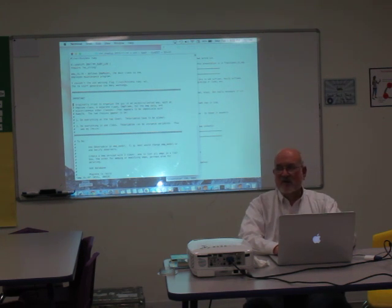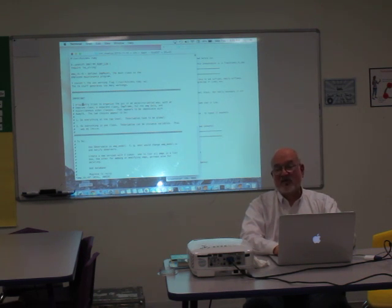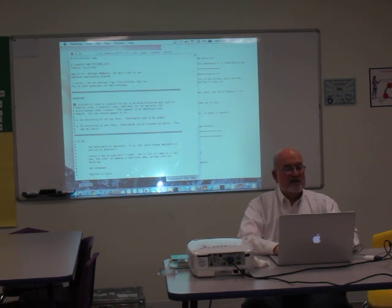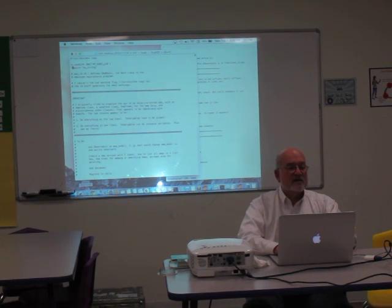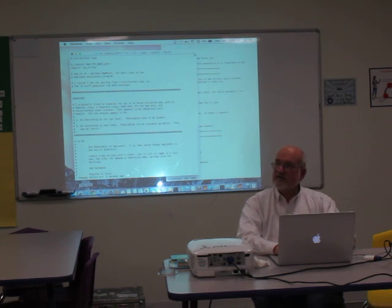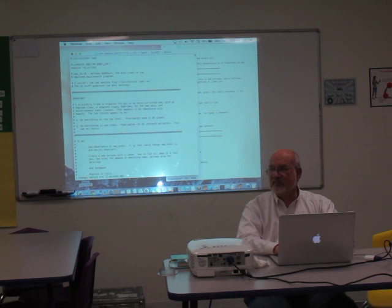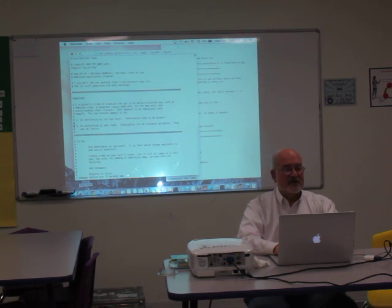But what if you wanted to insert a comment in front of this line? One way to do that would be to use a capital I to insert at the beginning, and then type in a pound sign and a space. And then wherever else you want to do that, you just have to hit dot. It's just a really nice feature. Once you start doing it, you will start doing it a lot.